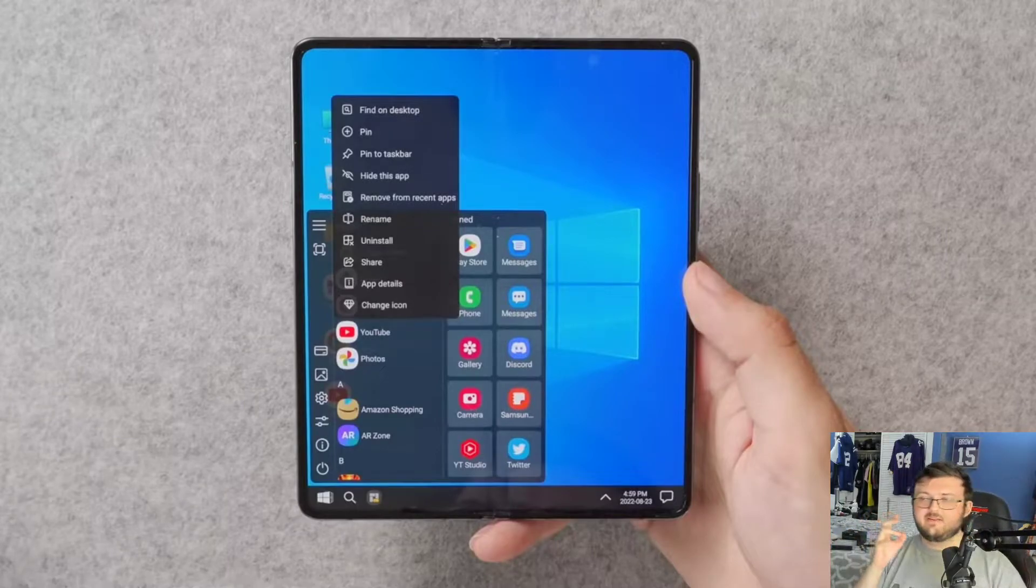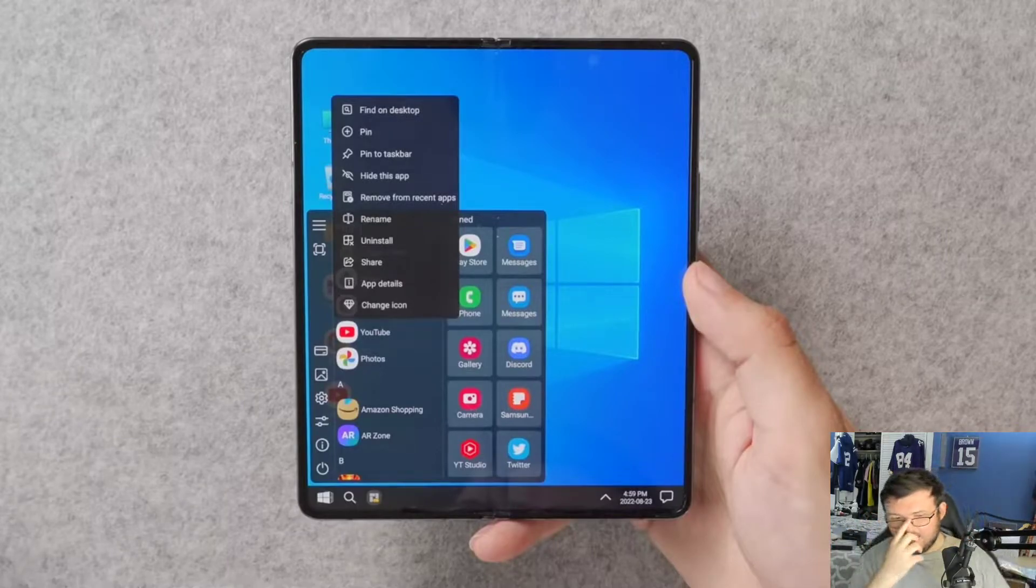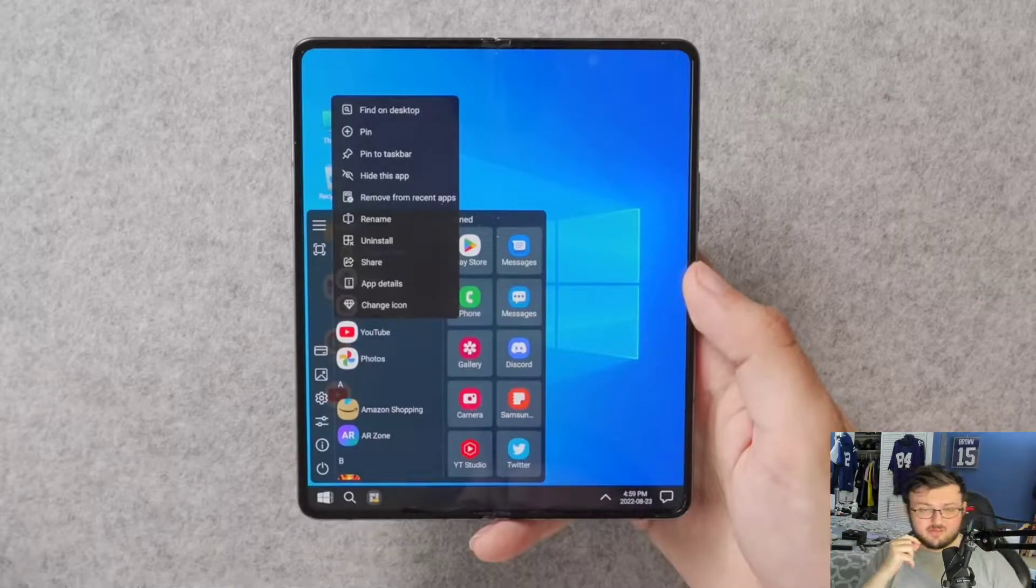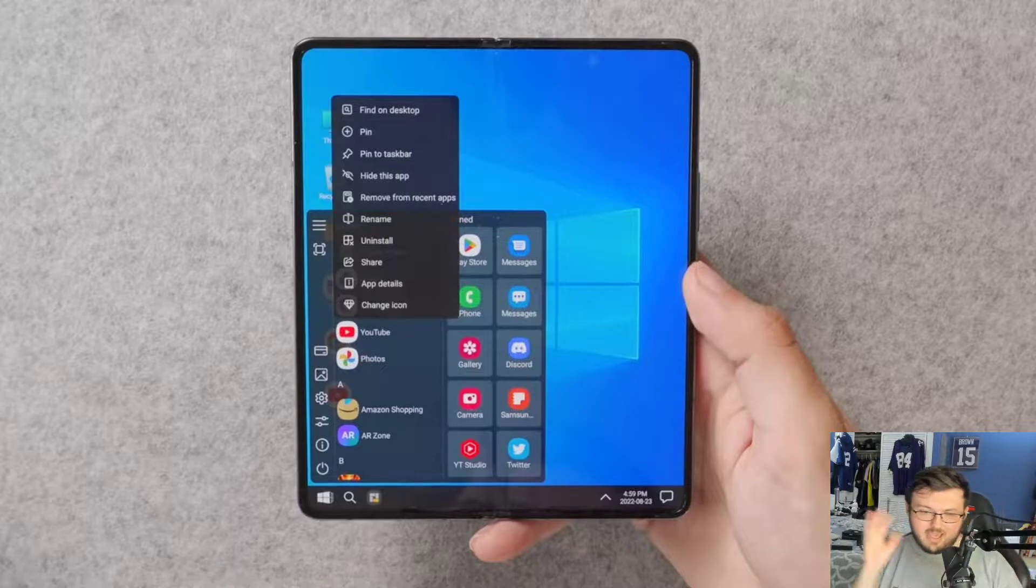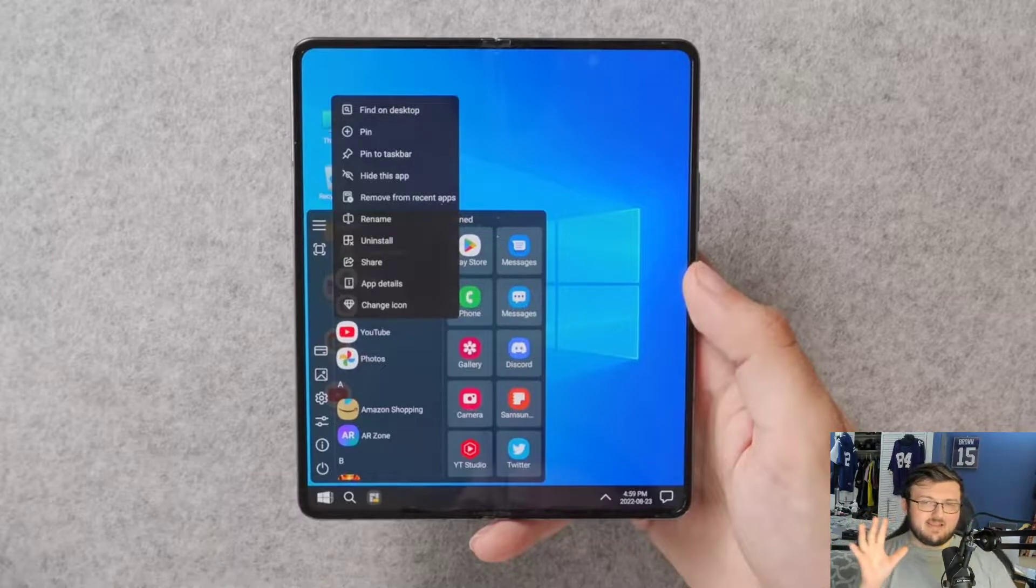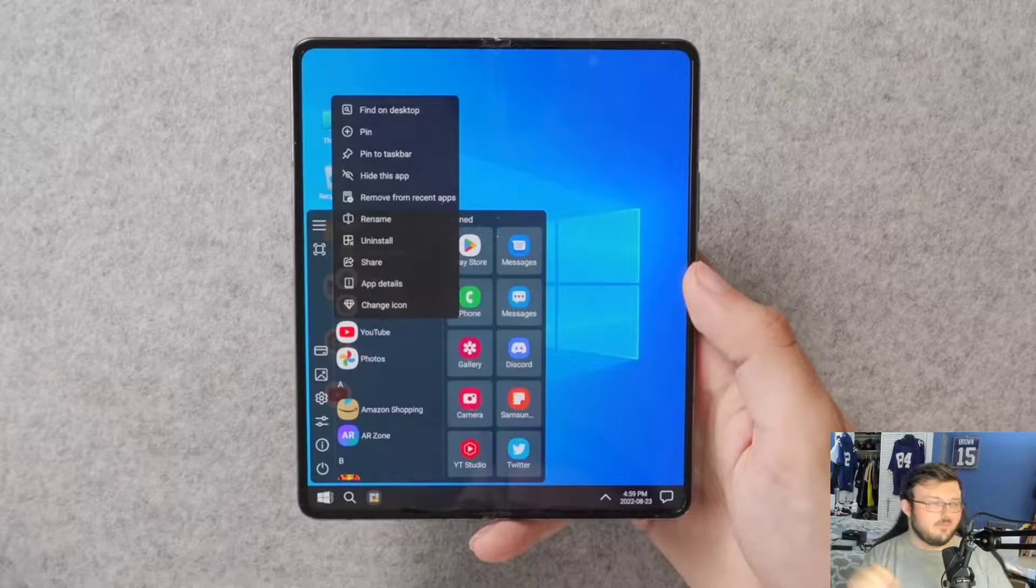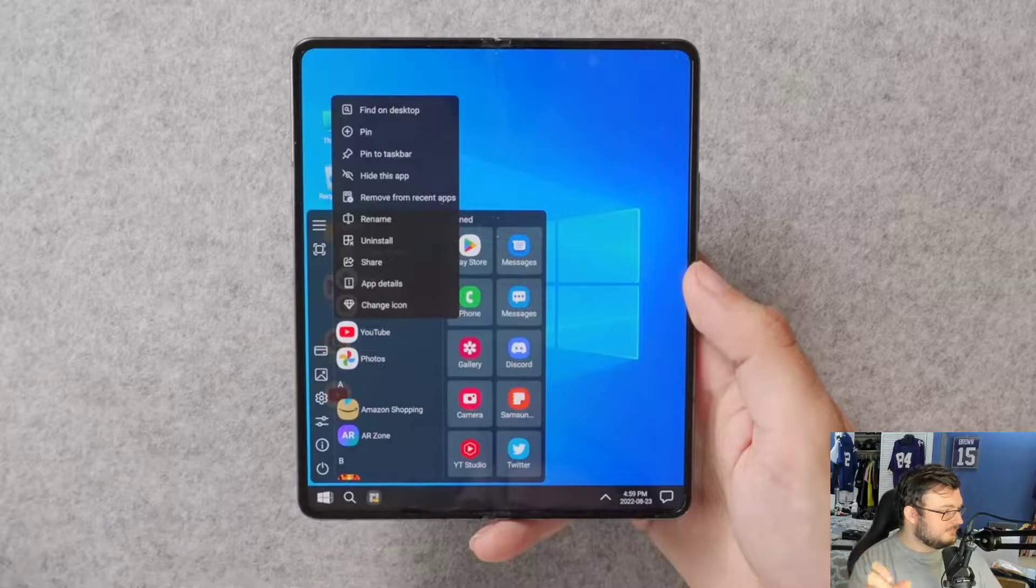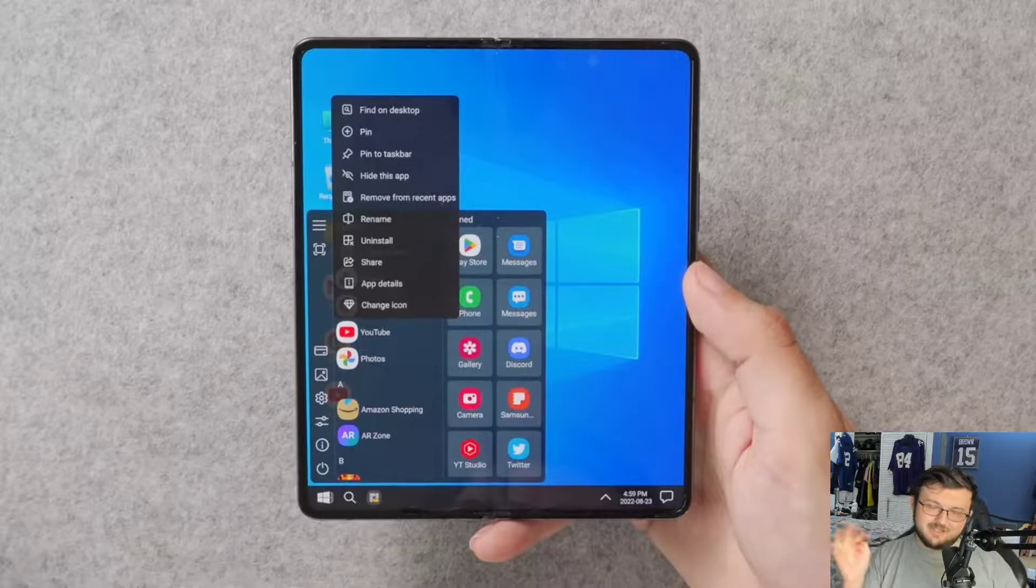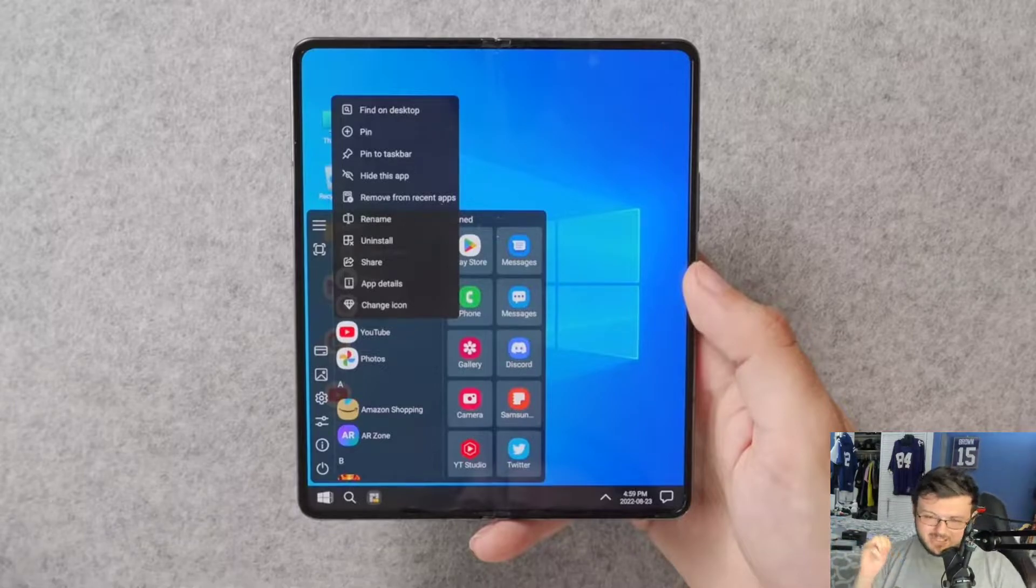So this was posted by Sean Etiquette of Windows Central and obviously all it is is Windows 11 on the Galaxy Z Fold 4. It's not actually Windows 11, it's a launcher.